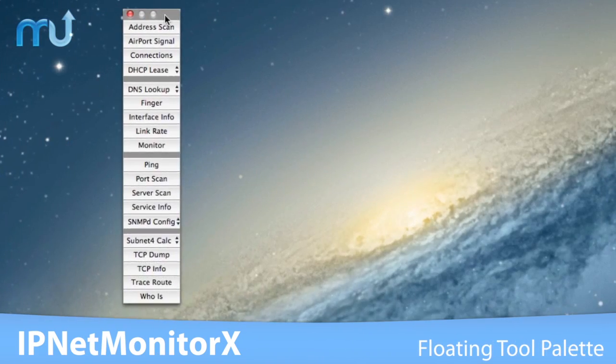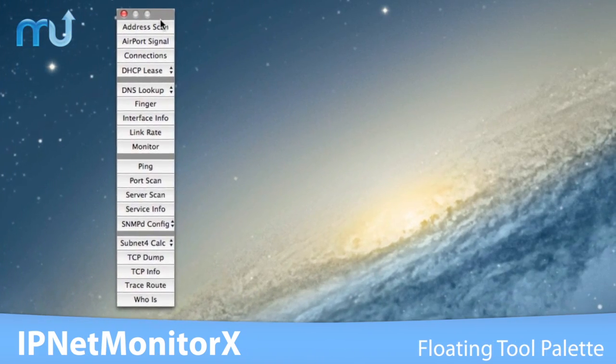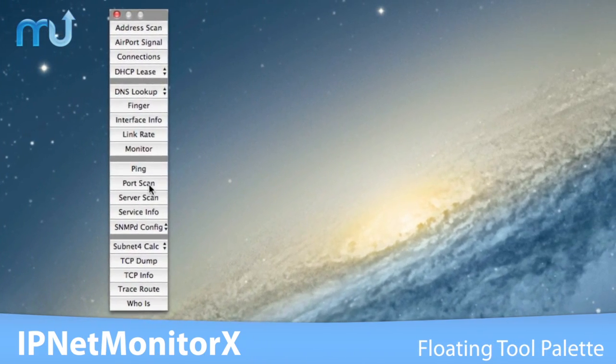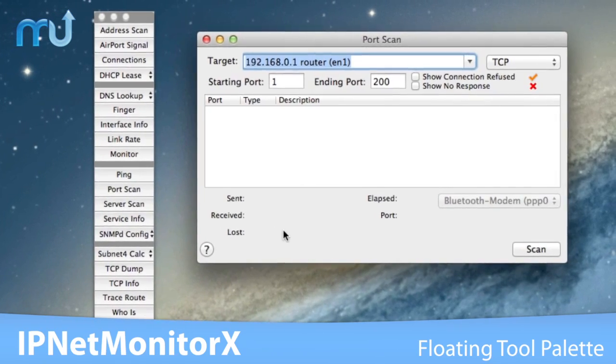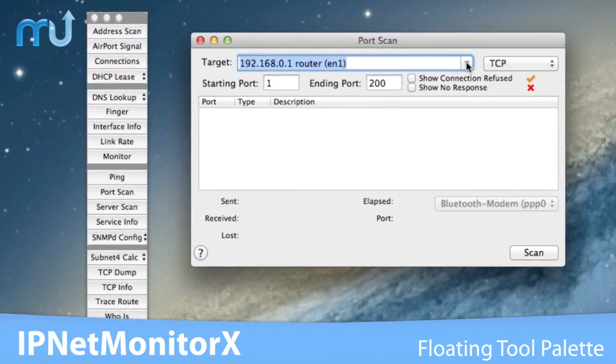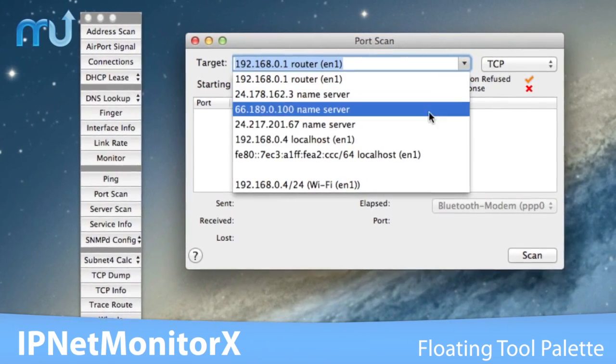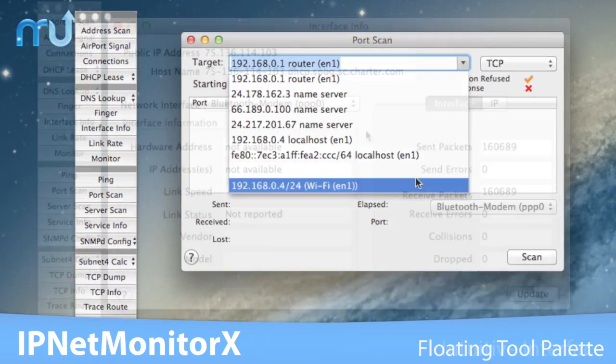A floating tool palette allows you to see and access the tools you need quickly. The layout of each tool is optimized for the task at hand.